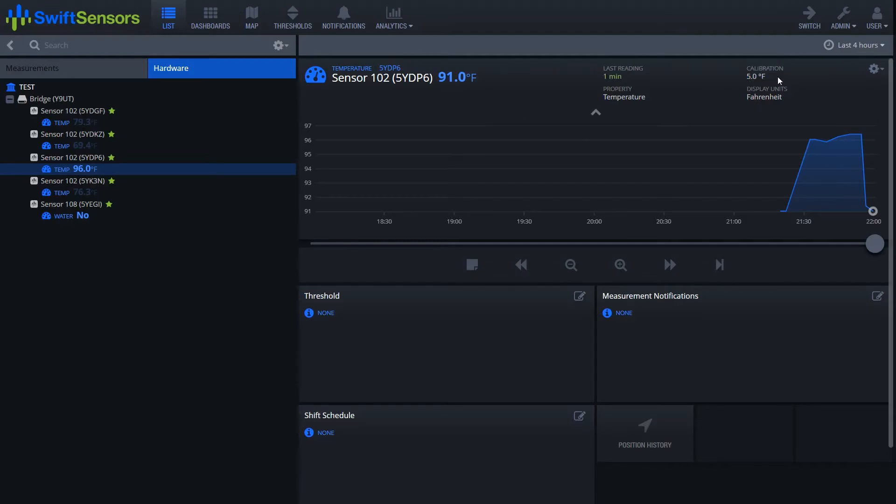That way you'll always be able to see if a sensor has calibration on it just by clicking on it and not having to go through the menu options there.